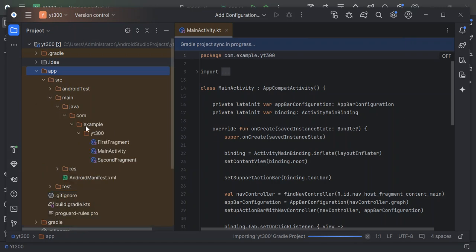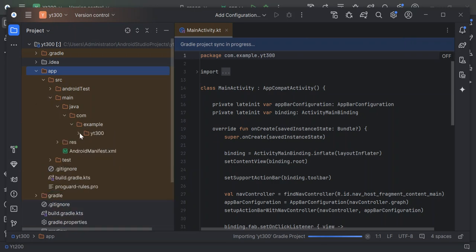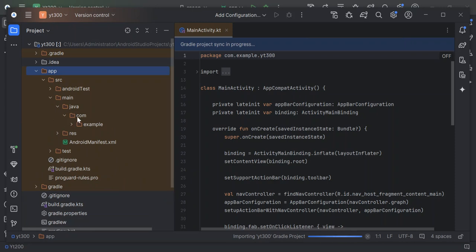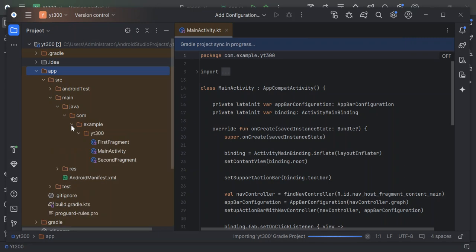Let's open the Java. Inside the Java code here, we've got the com folder. The com folder contains example. As you can see here now, we've got main activity, the second fragment and whatnot. It's not very difficult, but we're not going to look too much into the code here. First of all, let's look at how we can run our project.